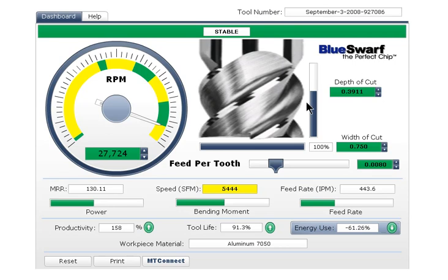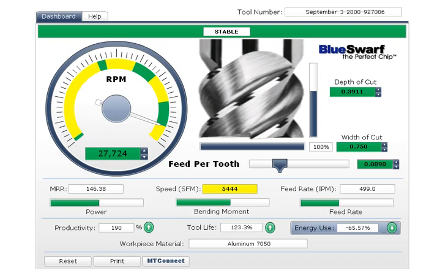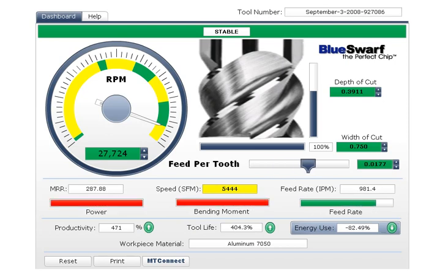Because the Tool Dashboard takes into account the specifics of the machining center, these status bars show that the cutter is not fully utilizing the power, drawbar force, and feed capabilities of the machine. By increasing the feed rate and keeping these status bars green, the results are dramatic.